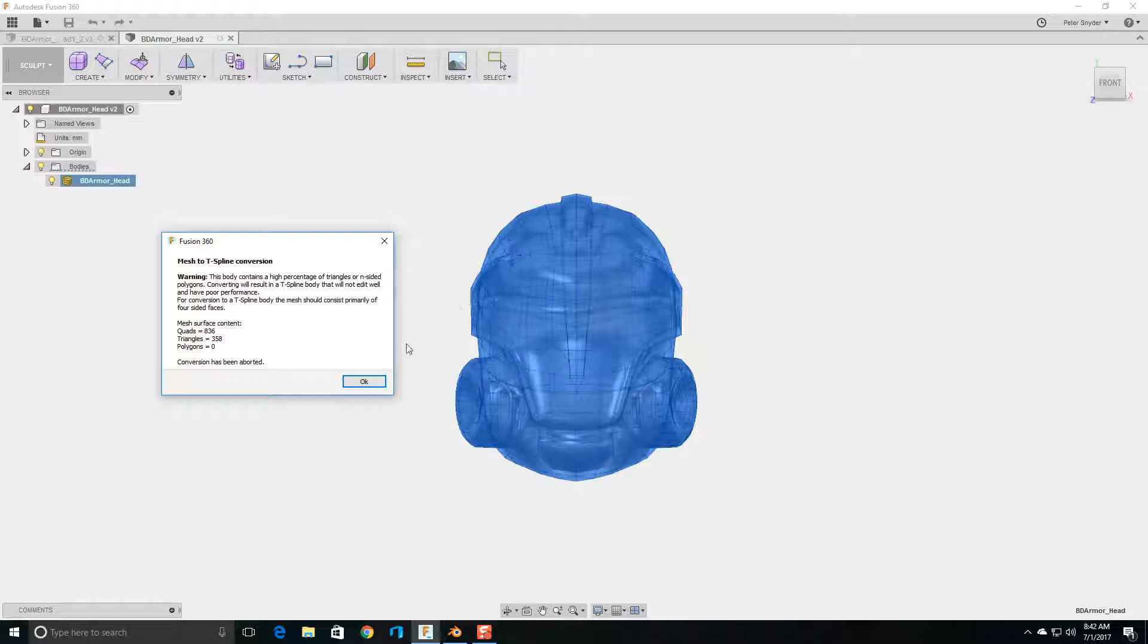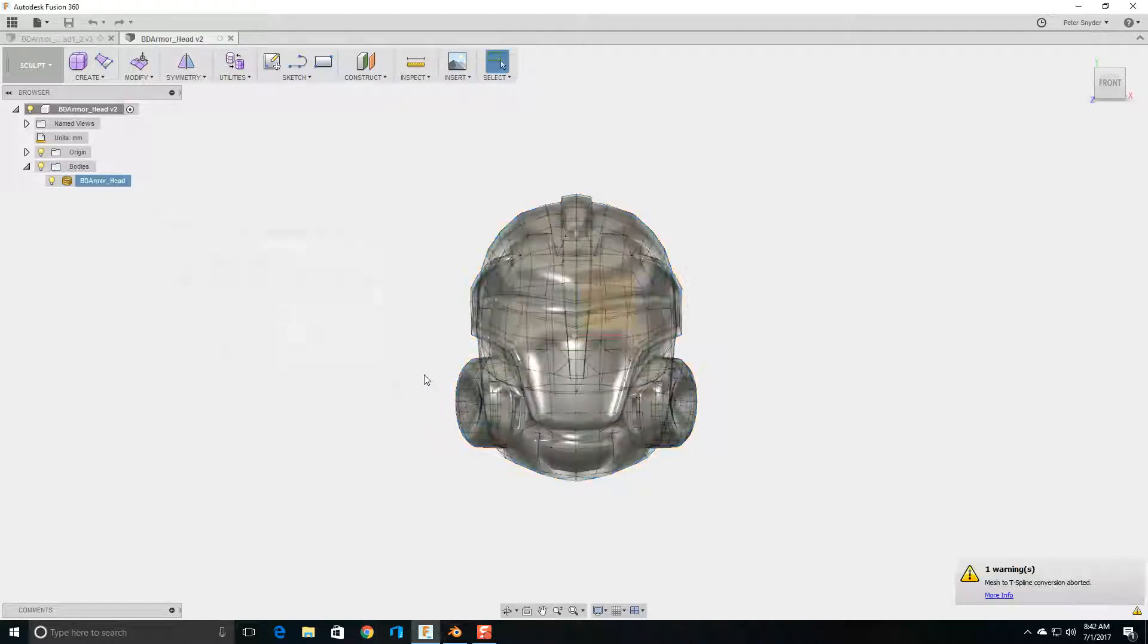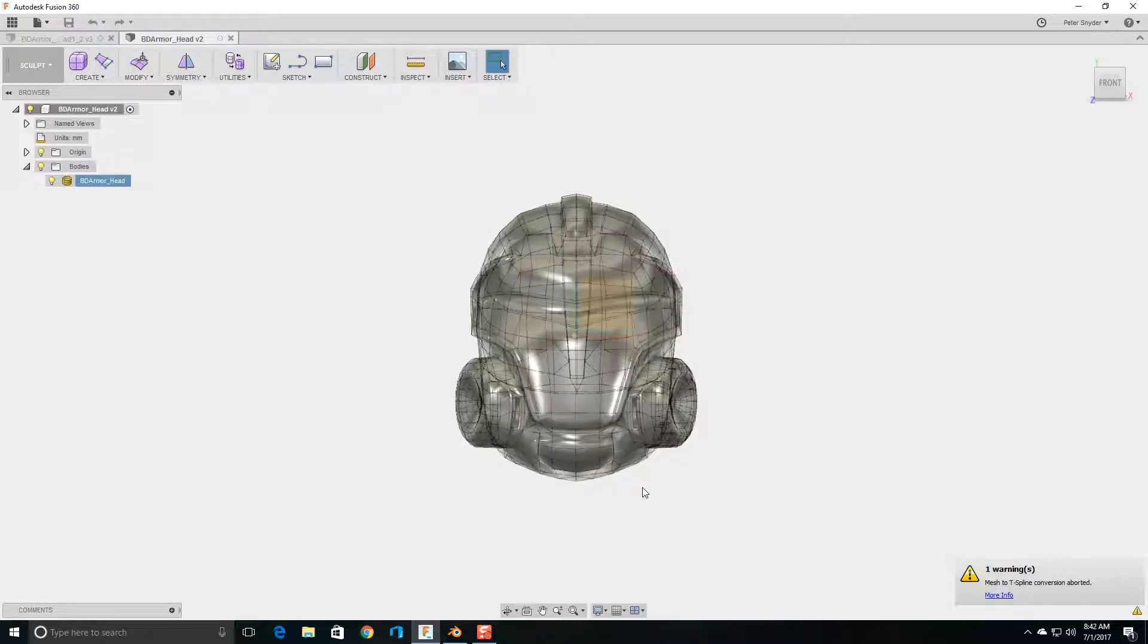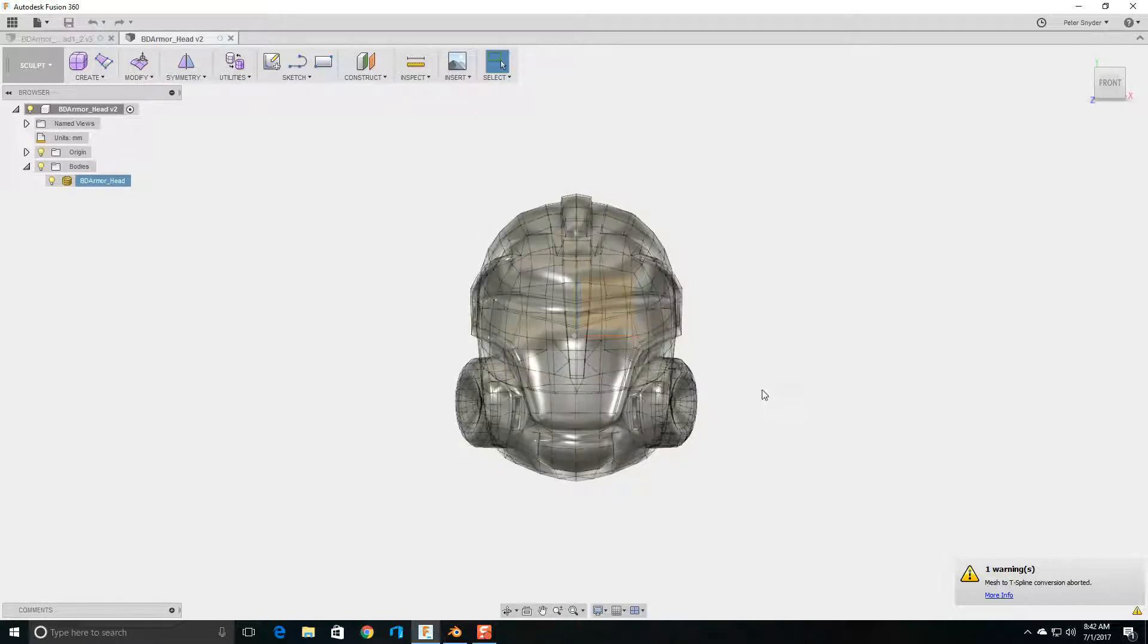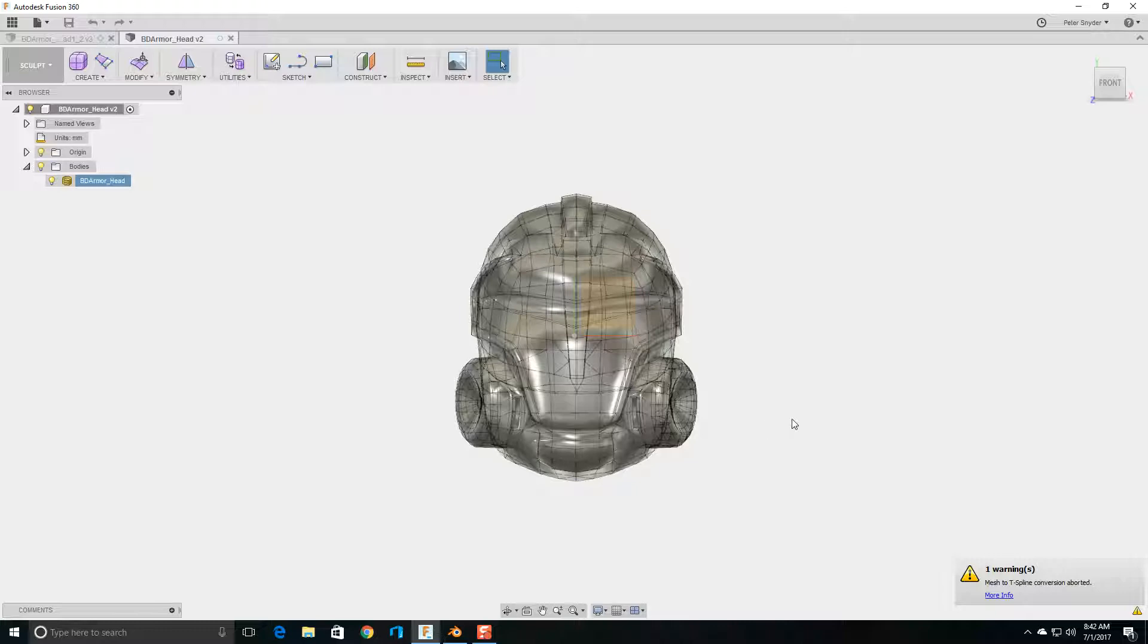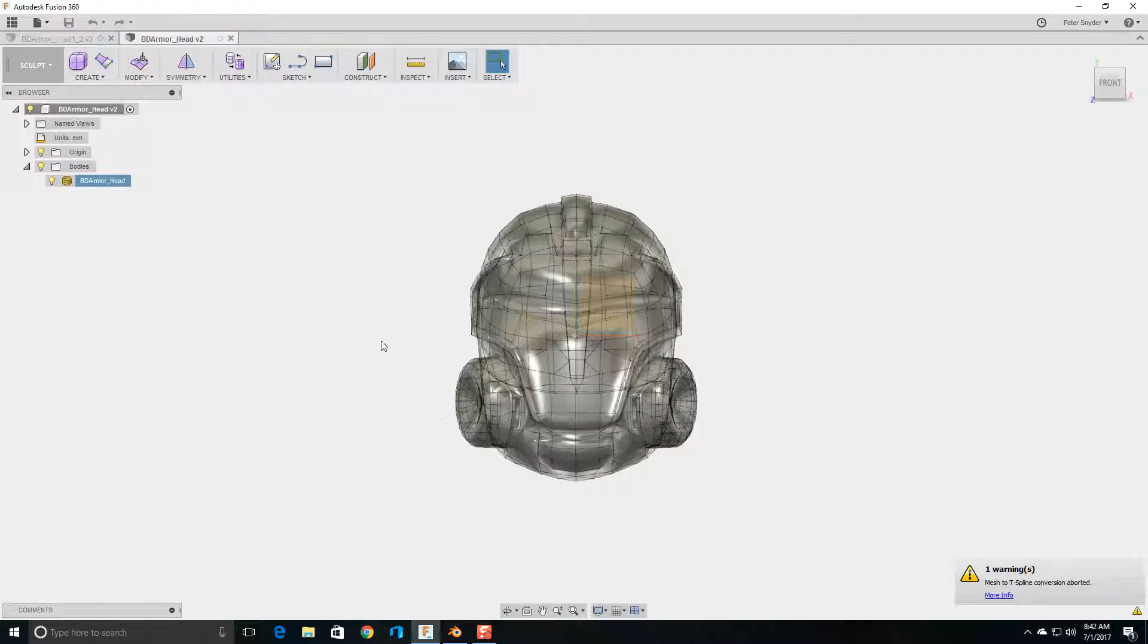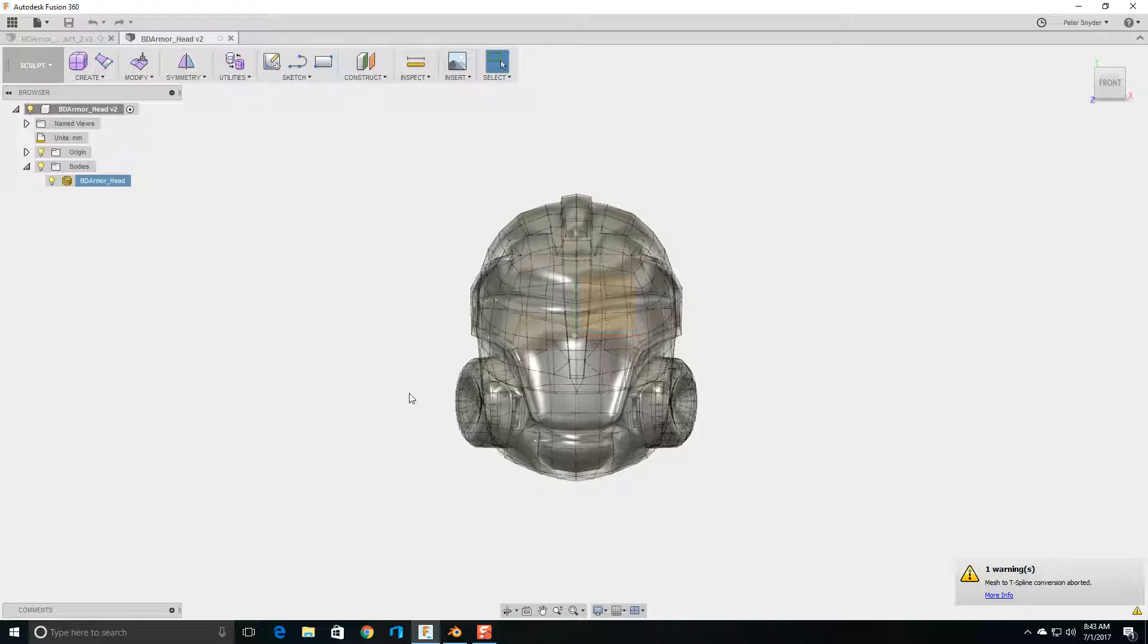So, the first thing I do to try to reduce the number of triangles and quads in a model is to split the model in half and then weld the two halves together. So, to split this model in half, I typically use Blender.